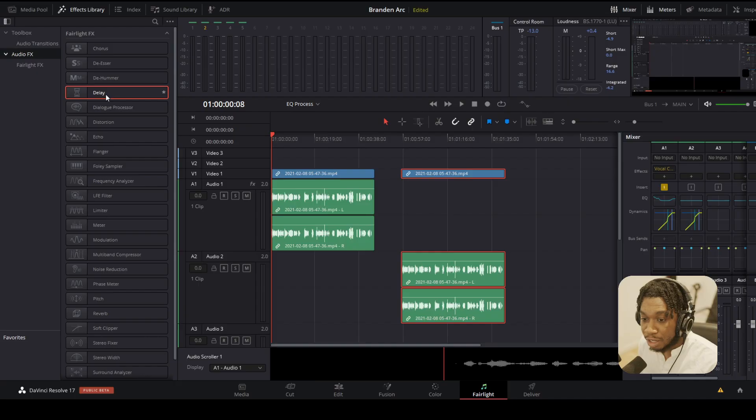Hey it's me from the future here. I'm actually editing this video right now. You can actually do this version of the effect in the edit page or the cut page. You can actually do what I'm about to show you on the edit page or the cut page. Unlike the first version I've shown you which can only be done on the Fairlight page. Okay, back to the tutorial.